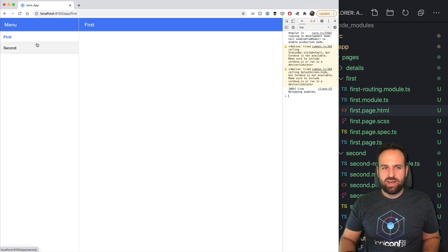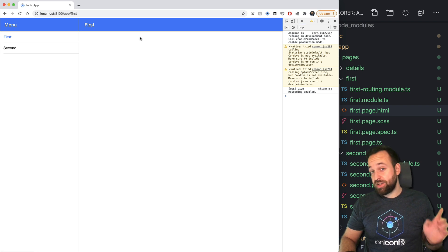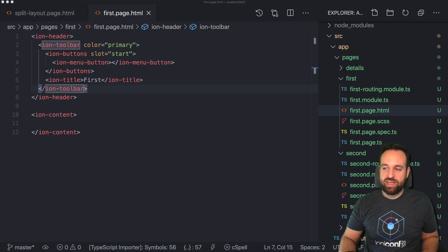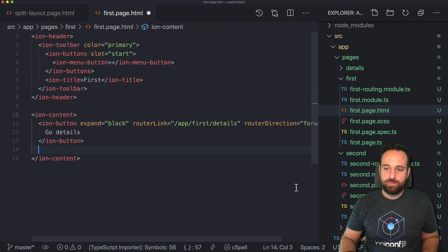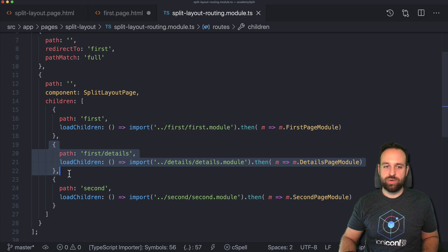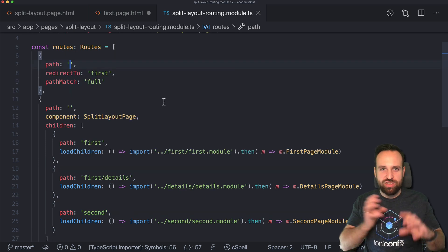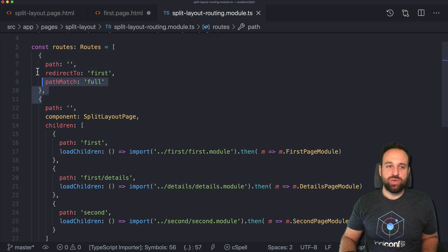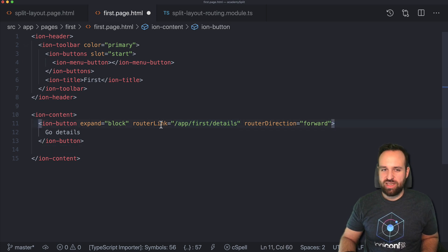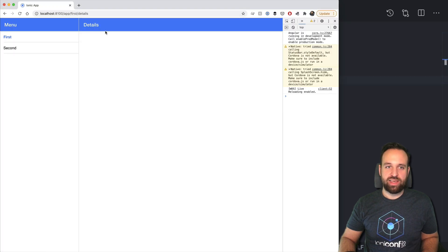We also want to navigate to our details page, so let's add another button. If you take another look at the split layout routing module, we already added the path — it's important to note that once we arrive here the 'app' segment is already resolved, but we still need to include it in the full path to avoid issues with relative URLs. With that in place we can use this button to navigate to our details page and it actually works.